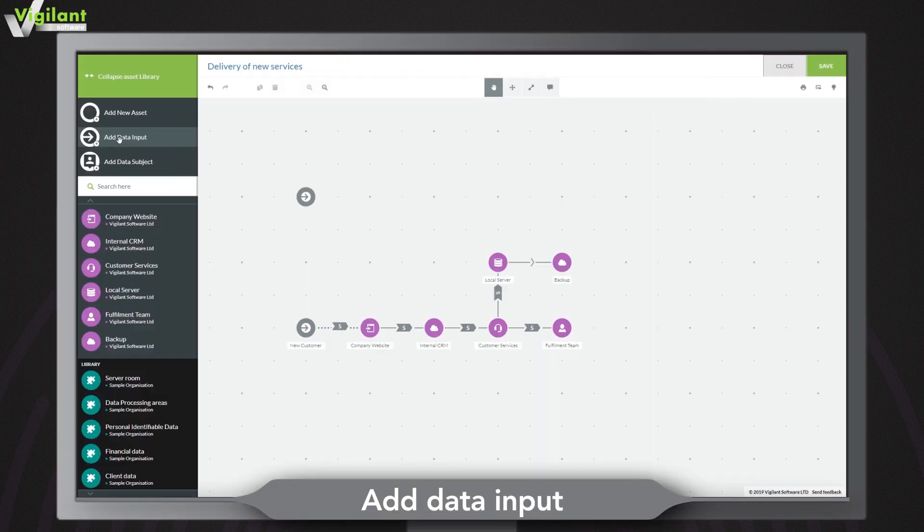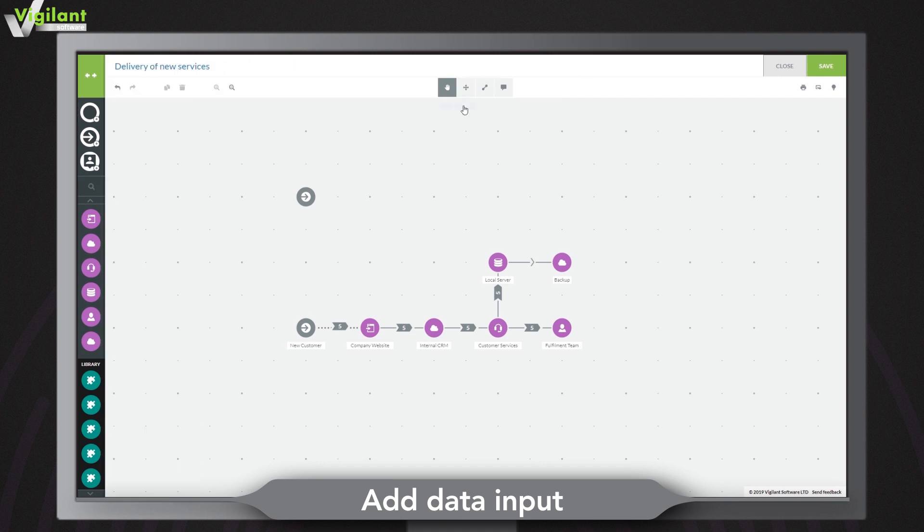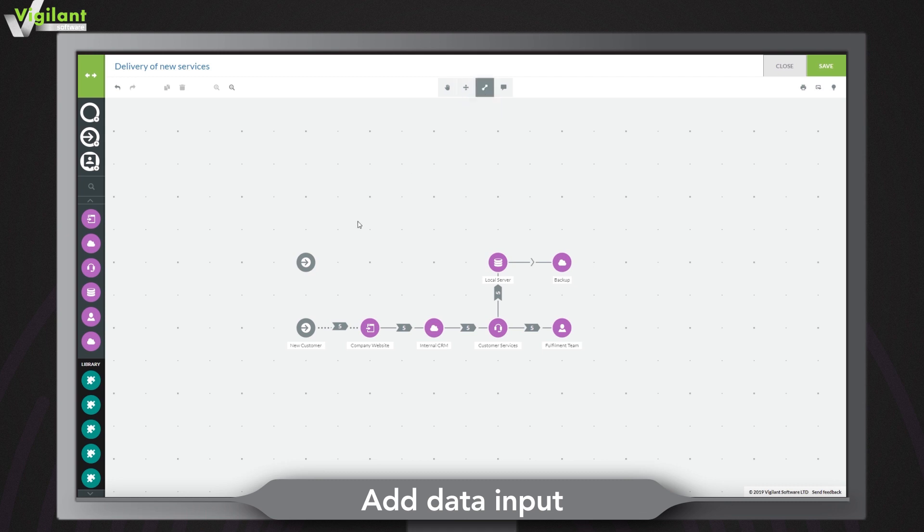Visually flag where personal data enters a process by adding a data input to your map. Use the transfer tool to instantly connect it with the supporting asset to create an inbound transfer.